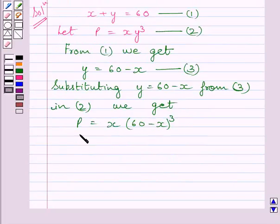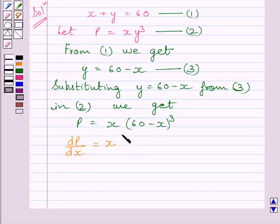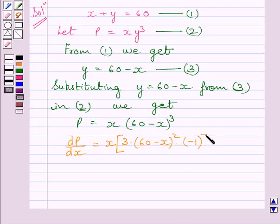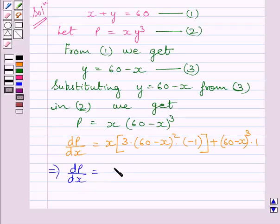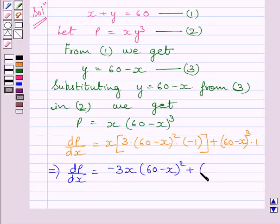Differentiating both sides with respect to x, we get dp upon dx. Here we will apply the product rule: x multiplied by 3 multiplied by 60 minus x whole square multiplied by minus 1, plus 60 minus x whole cube multiplied by 1. Simplifying, we get dp upon dx is equal to minus 3x multiplied by 60 minus x whole square, plus 60 minus x whole cube.